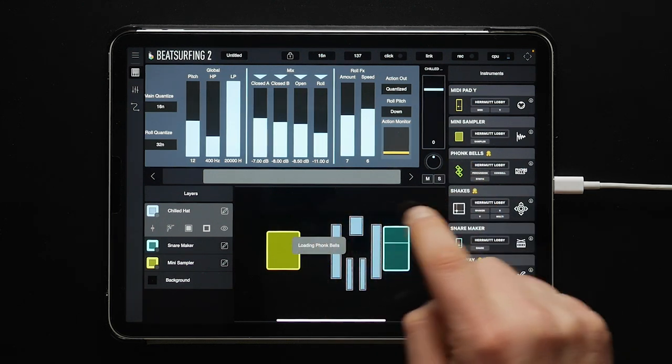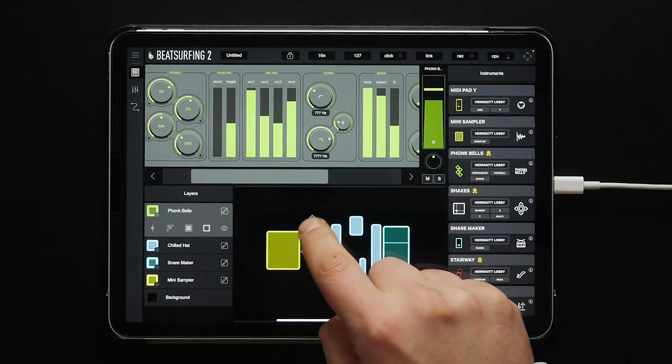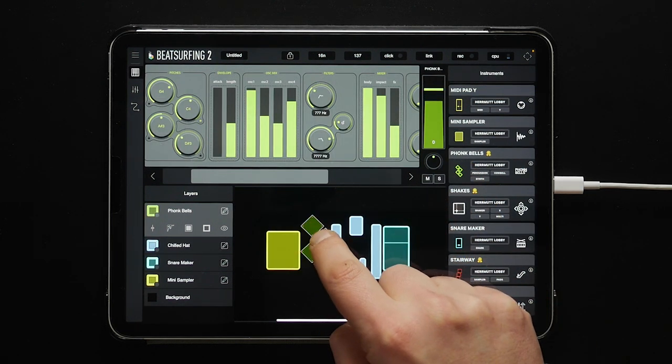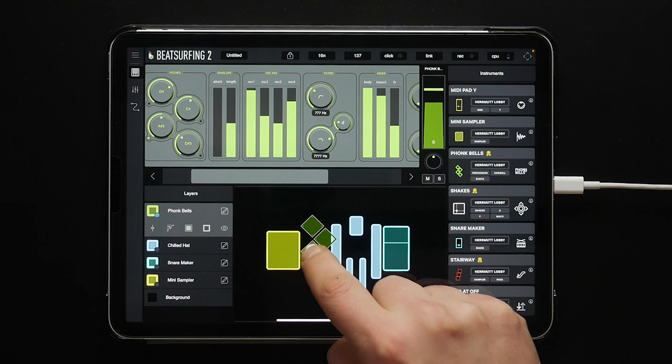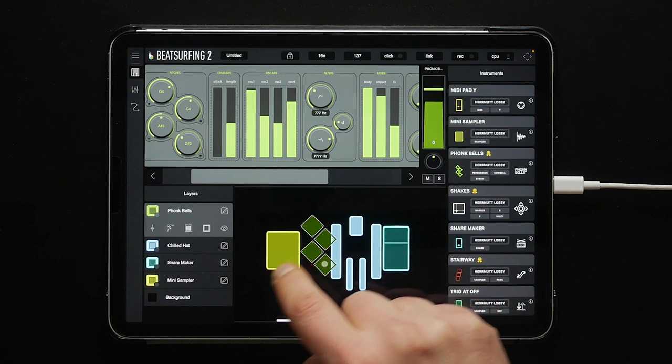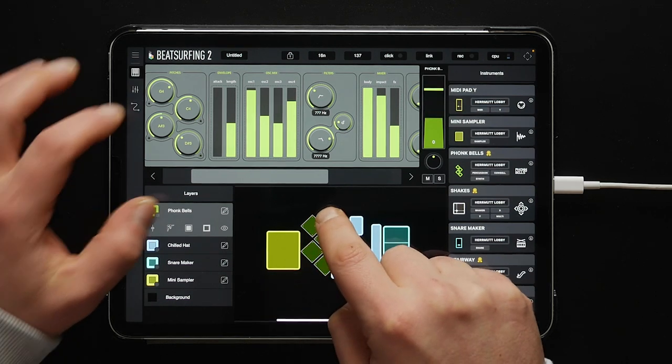Let's drag the Funky Bells instrument into the editing space. As you can see, there are four pads in this instrument.